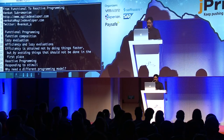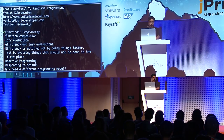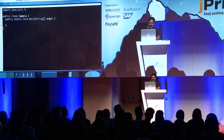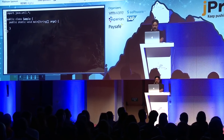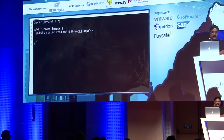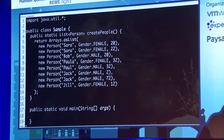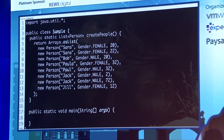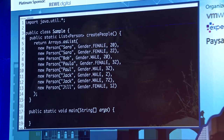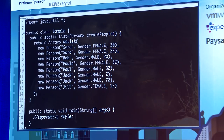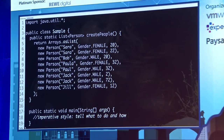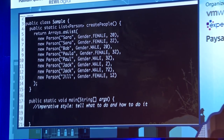Let's talk a little bit about functional programming. What does it really mean to program functionally? Let's think about a collection of people. I want to find the first person who is older than 30 years and get their name. So how would you do this in the imperative style? Imperative style is where you tell what to do and also spend a lot of time telling how to do it — very low-level programming.